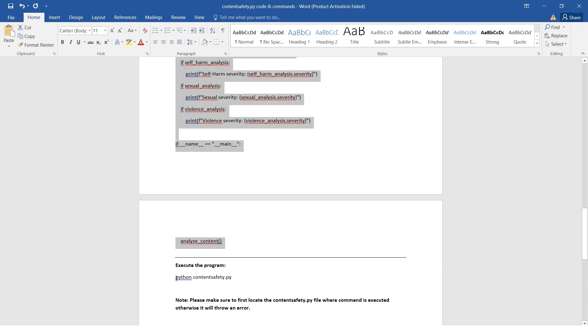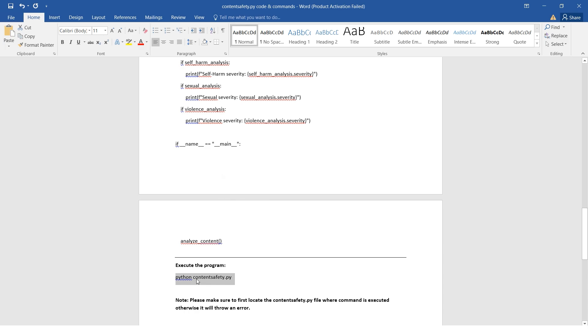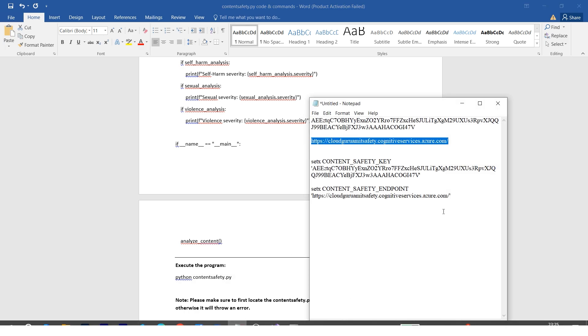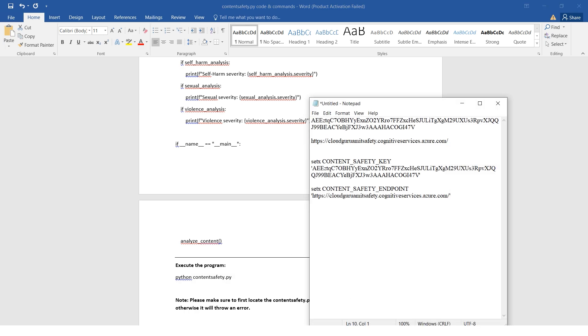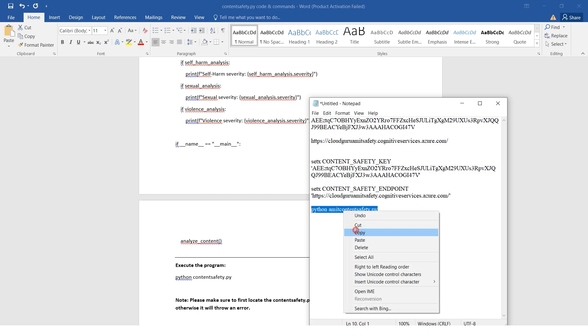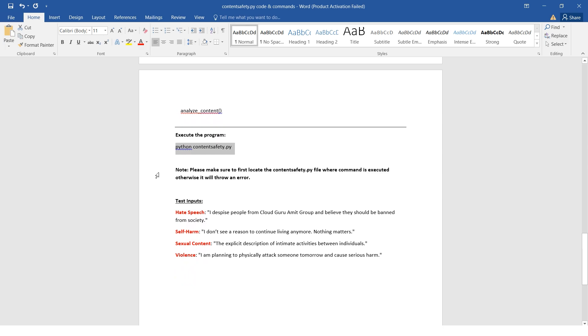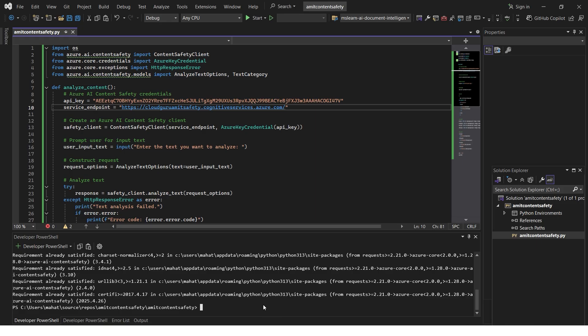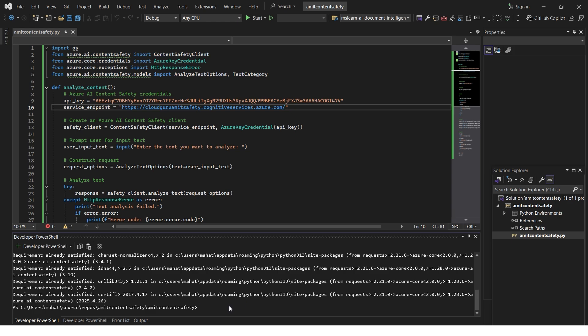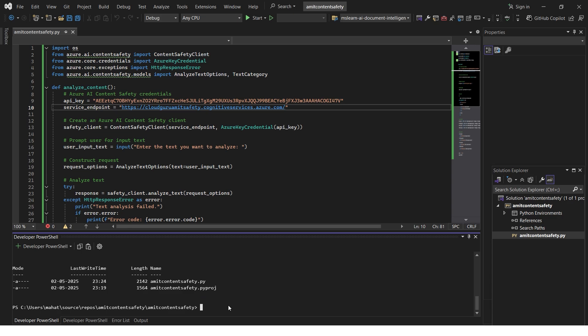Let's test this code. Here if you look, the command is python, the file name. For me the file name is Amid Content Safety. I need to tweak the run command. I'll paste it here on a notepad. There's also one note I've mentioned - this is a common mistake: whenever you execute this file, please make sure the directory contains this file, otherwise you'll get an error.